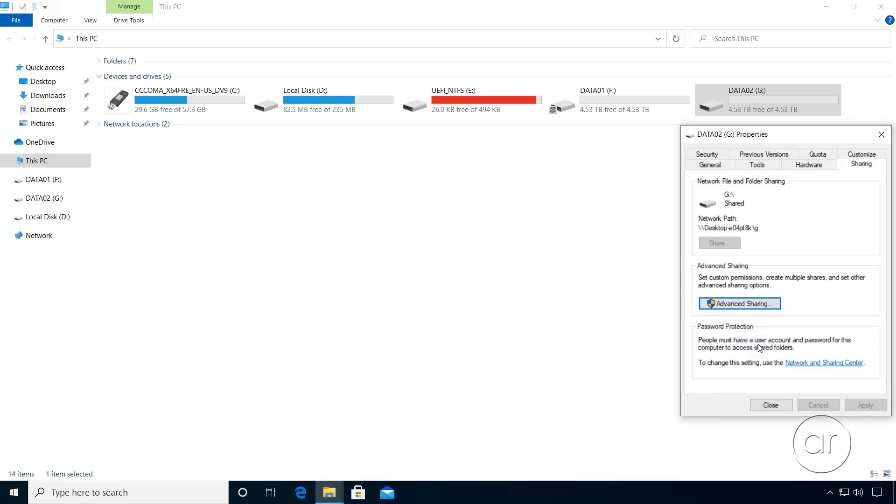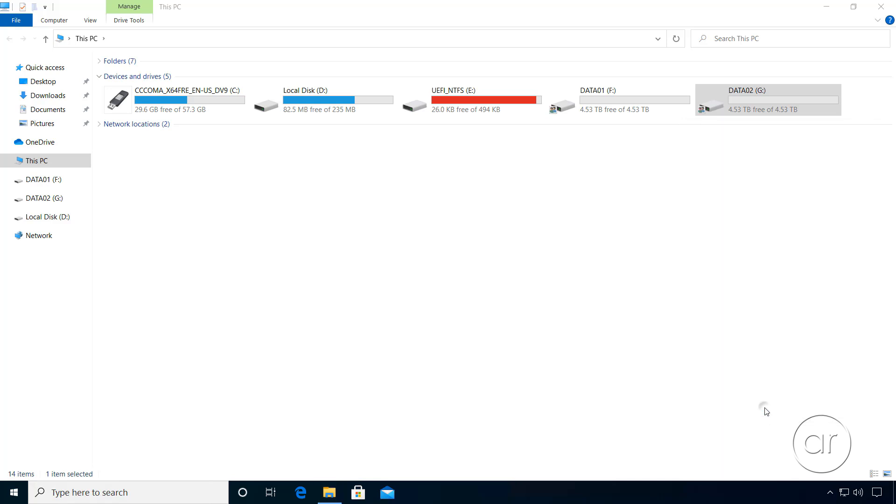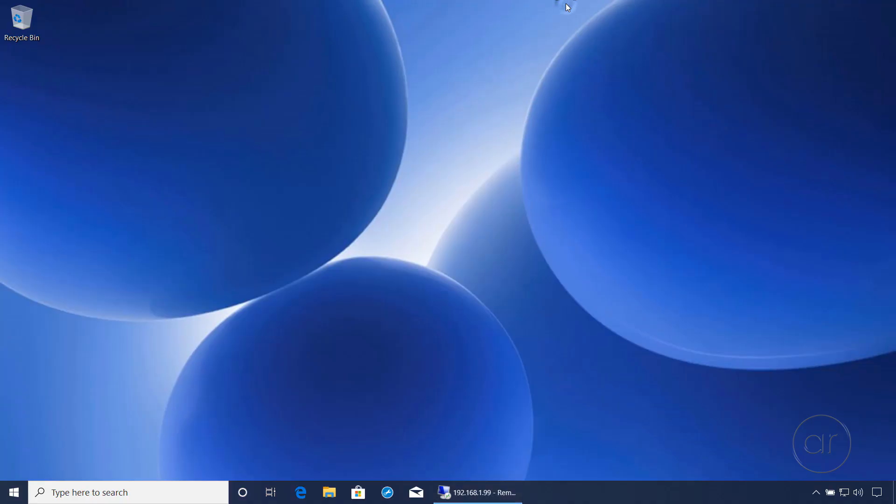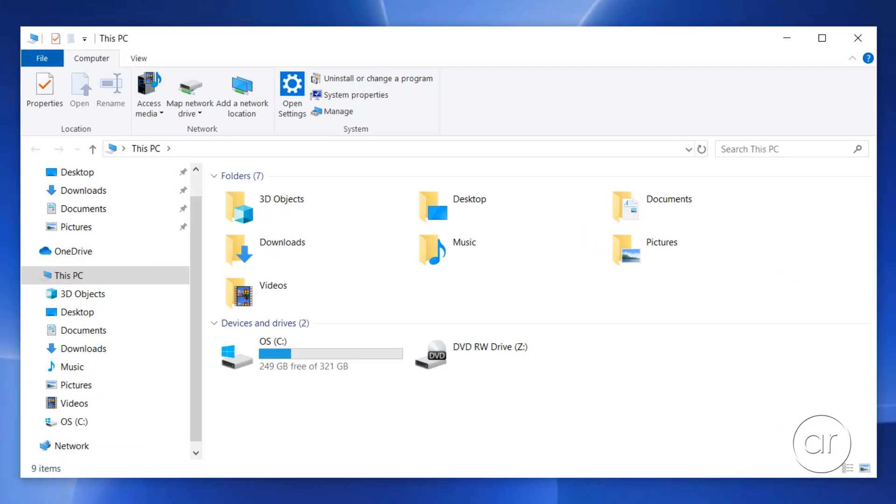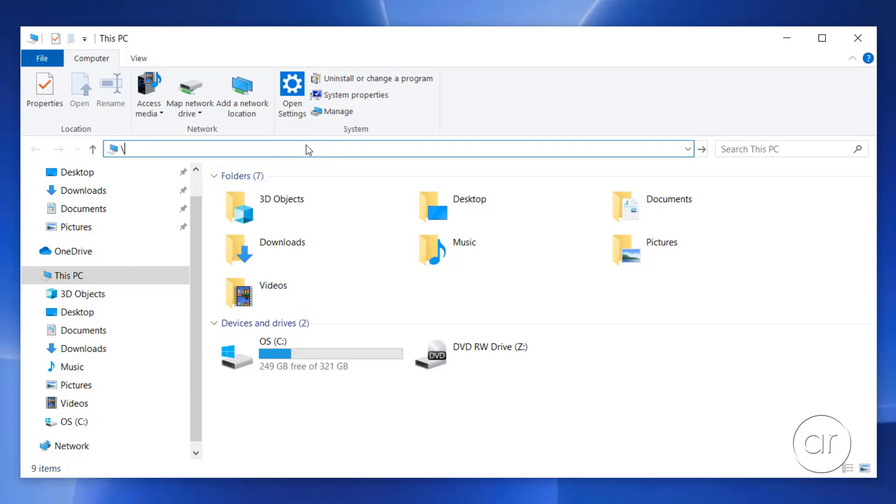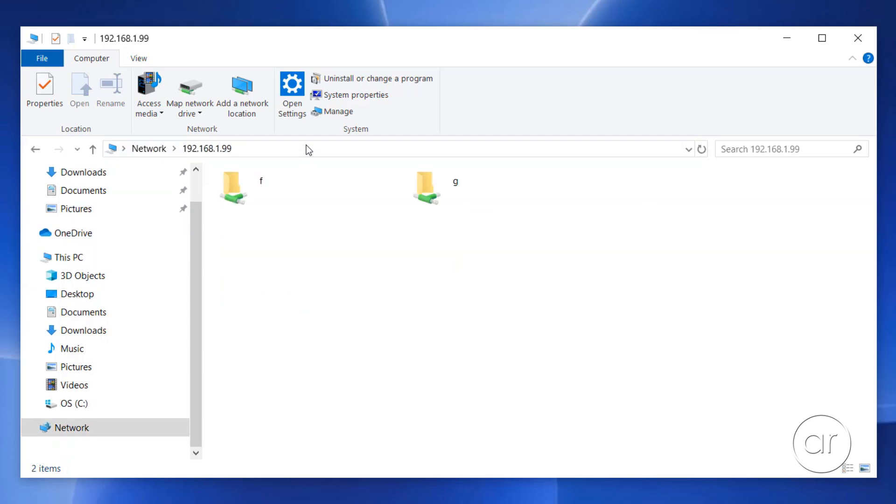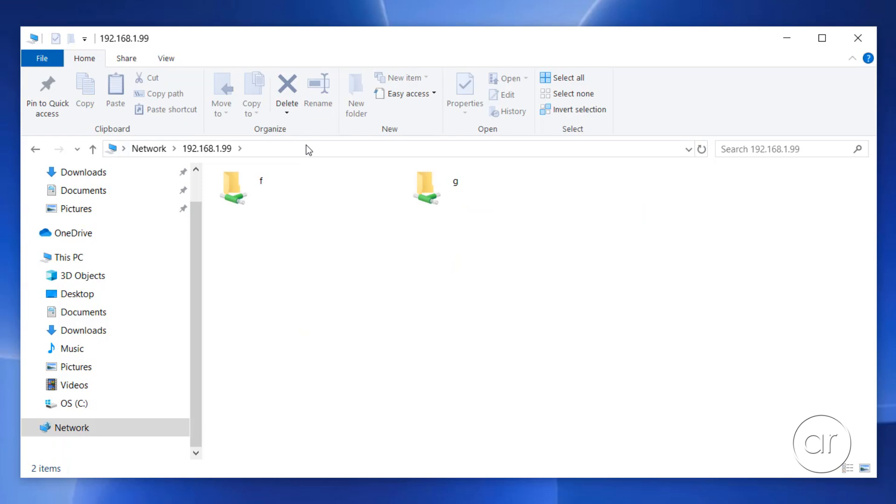Remember, all this time we've been on the laptop connecting remotely into the server. I'll now minimize the Remote Desktop session to return to the laptop. Let's start File Explorer on the laptop, where I'll try to access the shared drives on the server. Let's type backslash backslash 192.168.1.99, which brings up the shared folders for which I have at least read-only access.